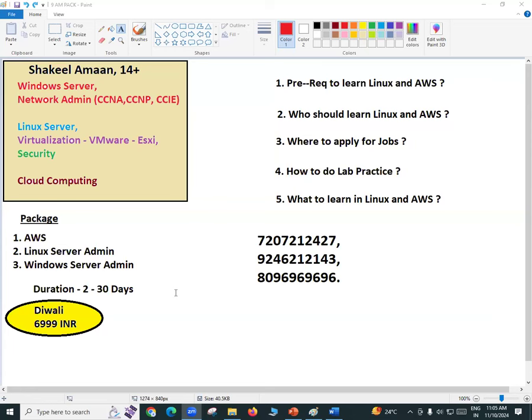If you don't have time, you'll get recorded sessions — each and every class is recorded and shared with you. If you attend only the live Linux classes, you can use the AWS recorded classes, or if you attend only AWS live, you can use the Linux and Windows recorded classes. In whichever way you approach it, this package is designed for every person — fresher or experienced up to two to three years.